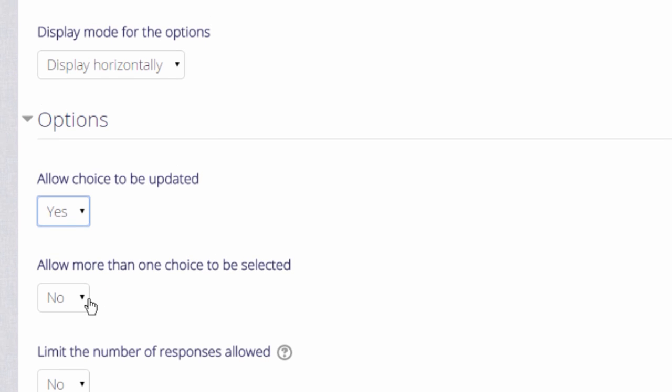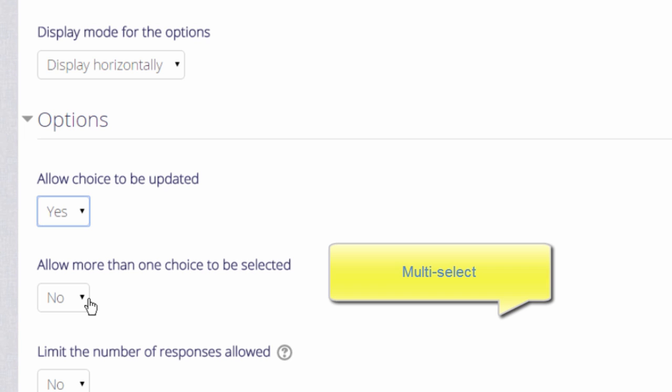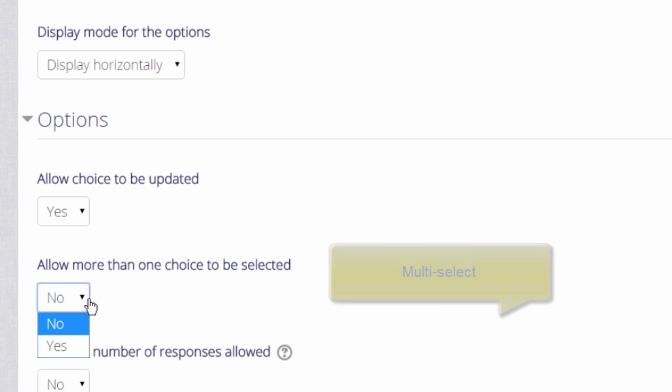Since Moodle 2.8, it's been possible for participants to make more than one selection if you enable this setting and if it's appropriate for your choice activity.